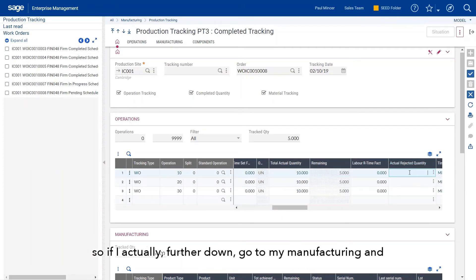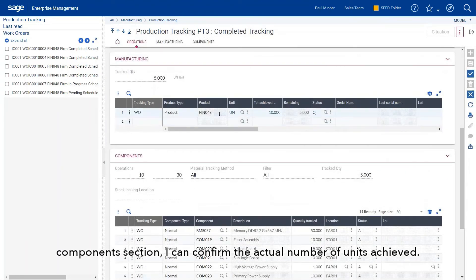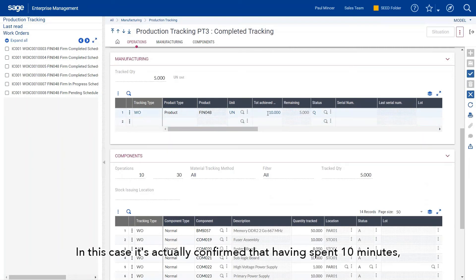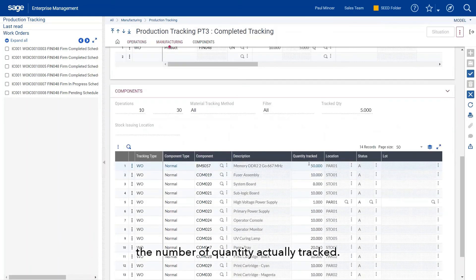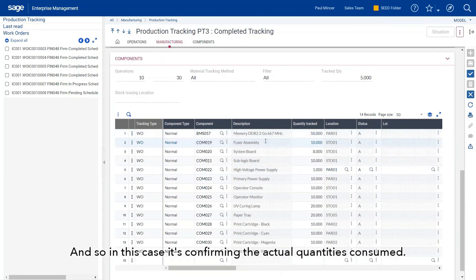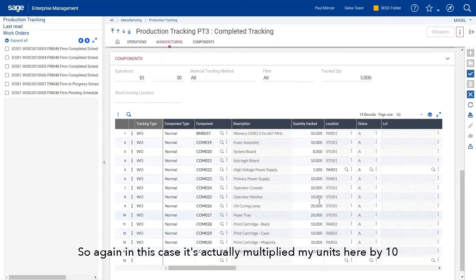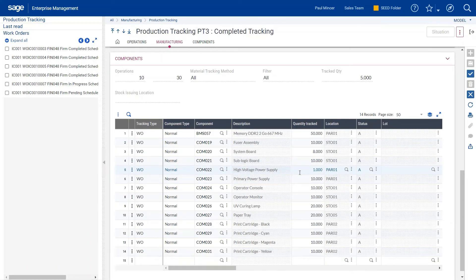I could say this first operation actually took me ten minutes instead of five. I can also confirm the amount of rejected quantity. Going further down to the manufacturing and components section, I can confirm the actual number of units achieved — having spent ten minutes, I should have produced ten units, although I could have left the quantity as five. It's confirming the actual quantities consumed, multiplied by ten, but my power supply remains here as a single unit.